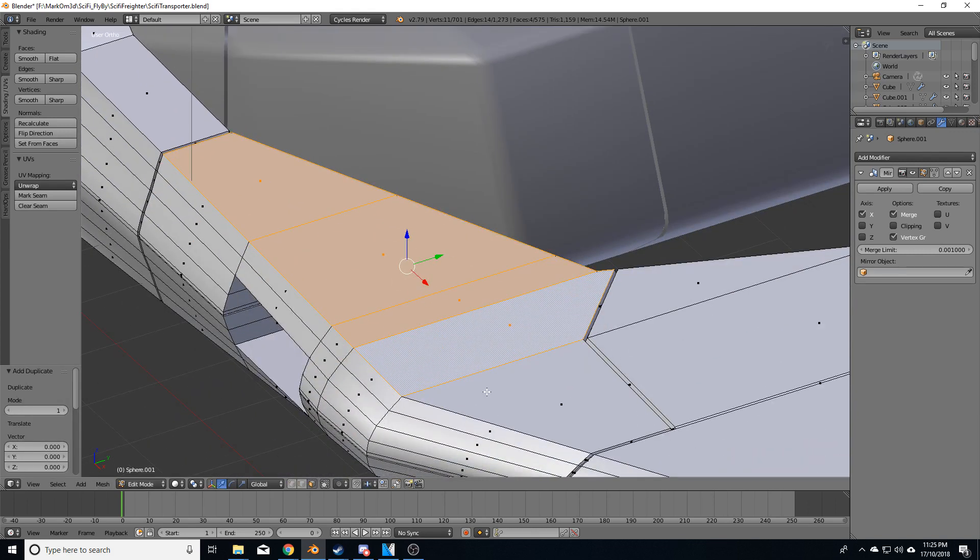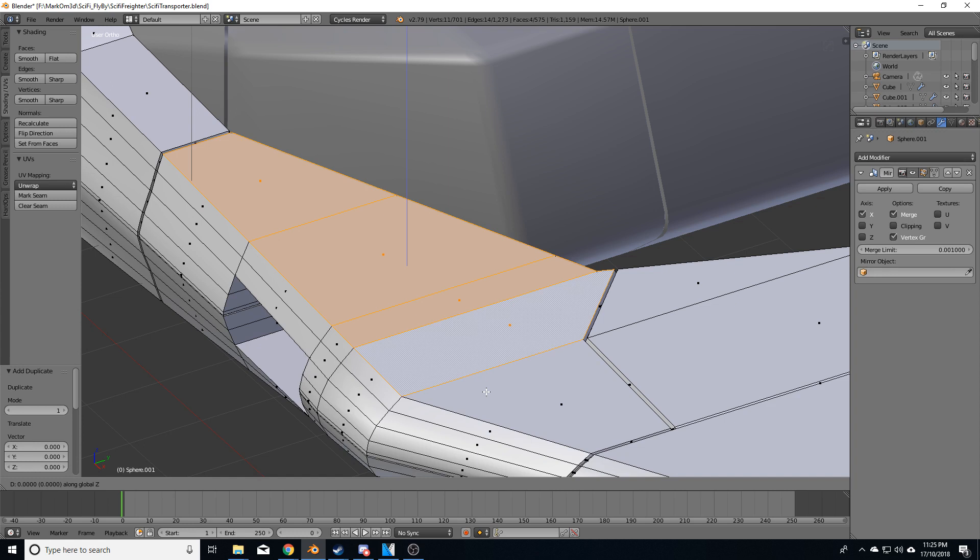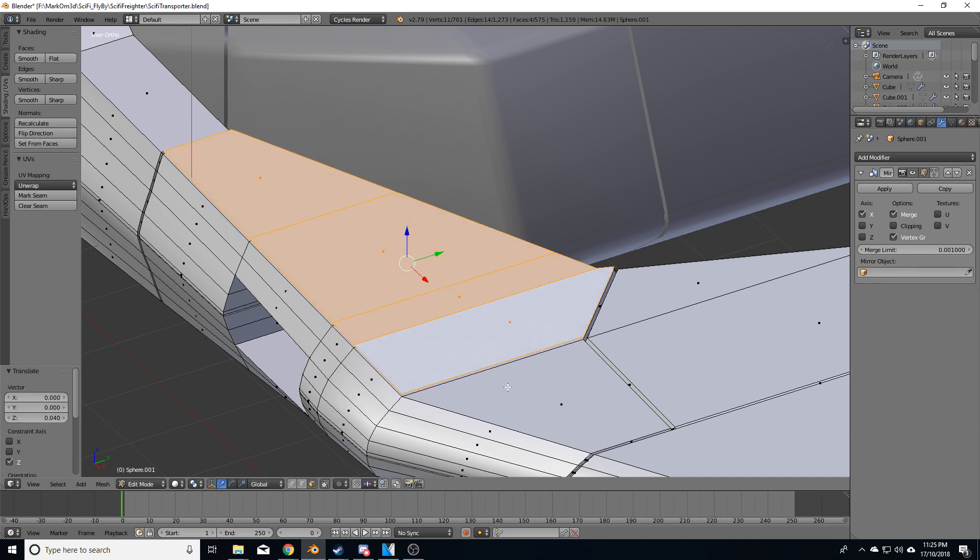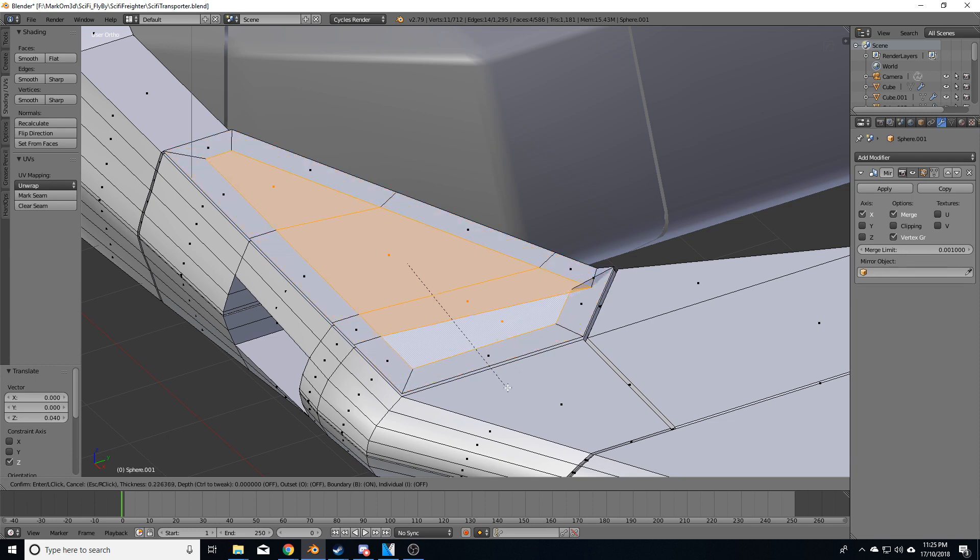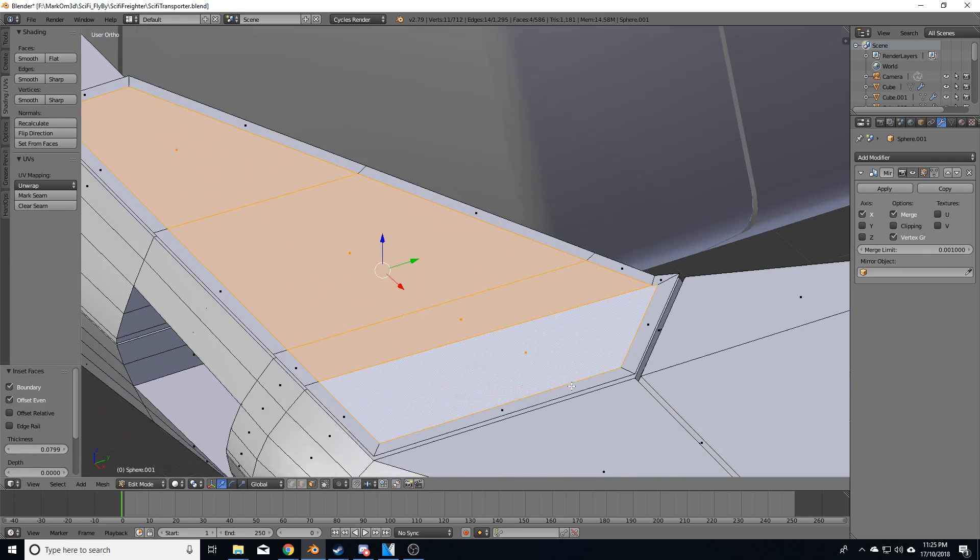I'm going to press G and Z to move up on the Z axis. I'm going to move up slightly. And then I'm going to press the I button to do an insert and move the mouse in.